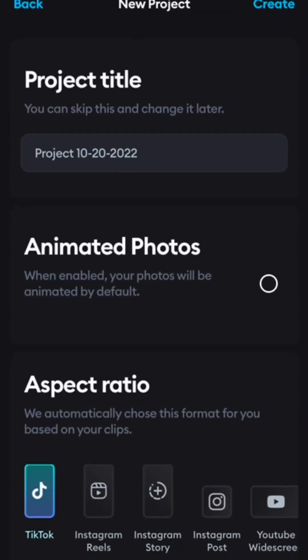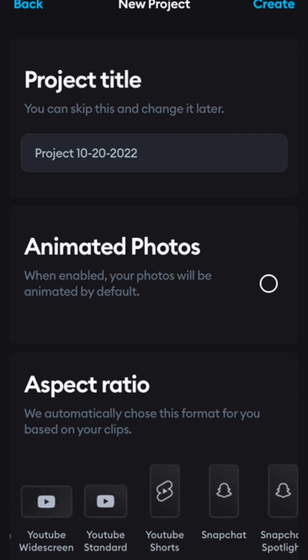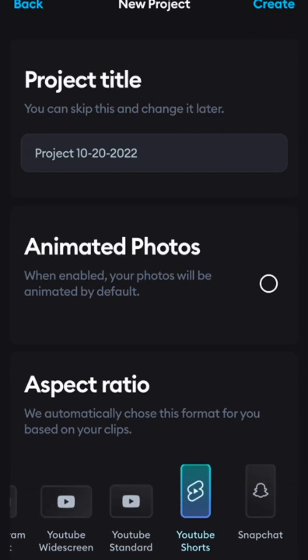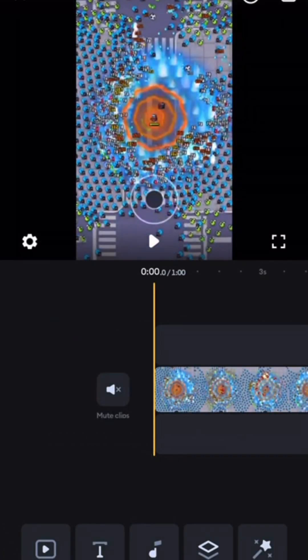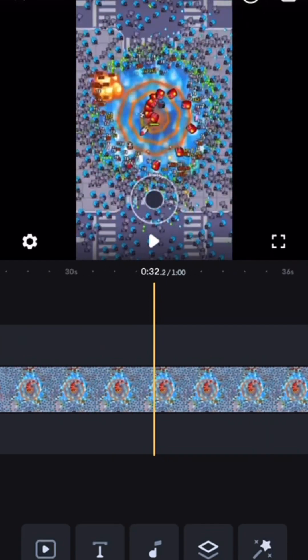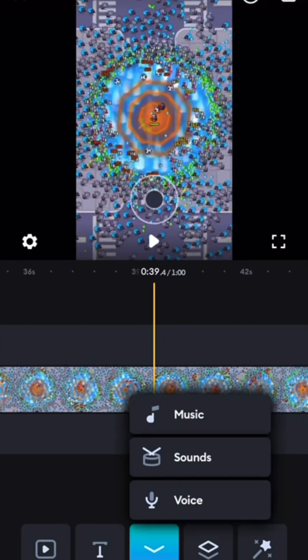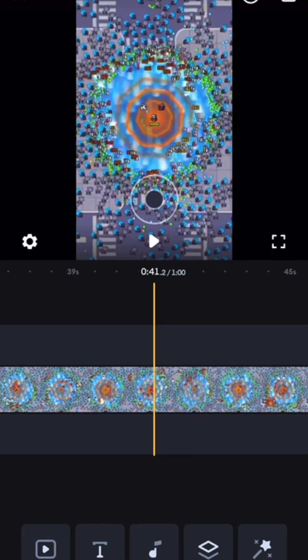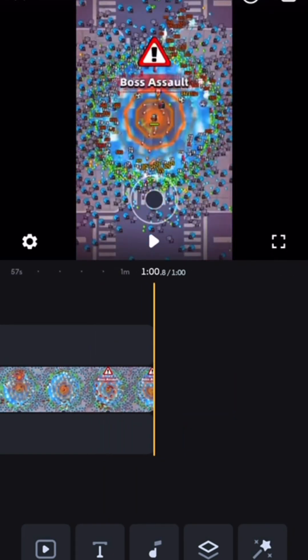Put it in, and since we're doing a YouTube Short, select YouTube Shorts. Once you've got your footage in, you can add your voiceover, music, and sound effects.